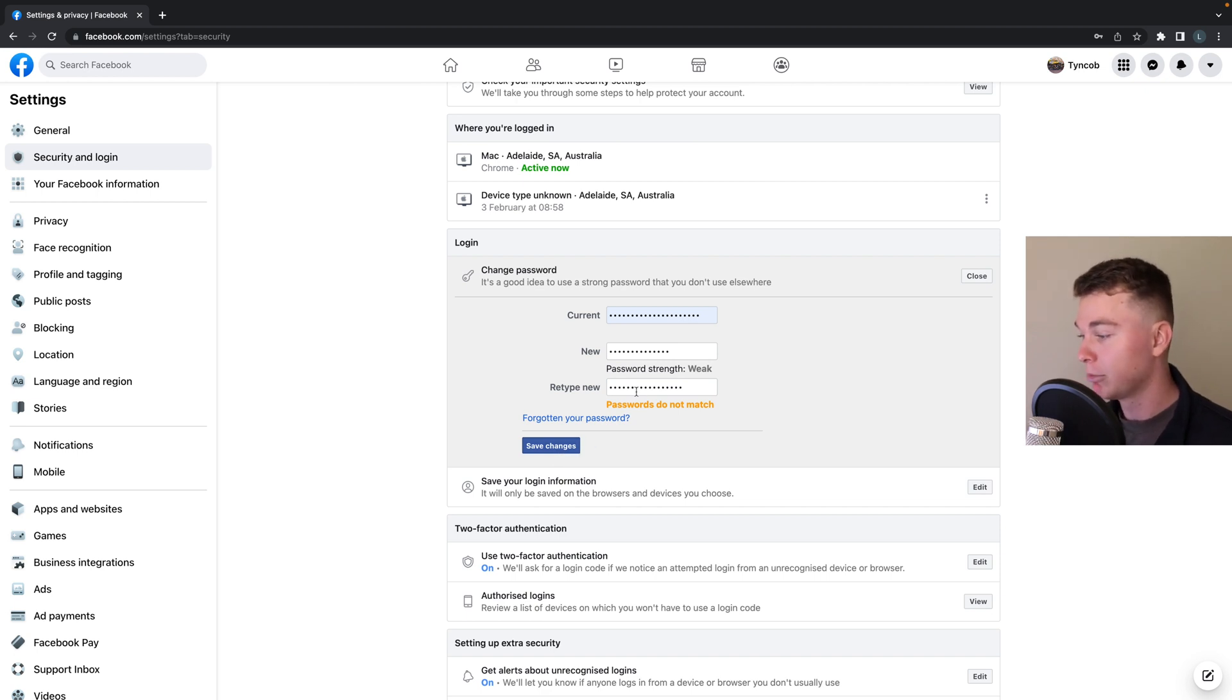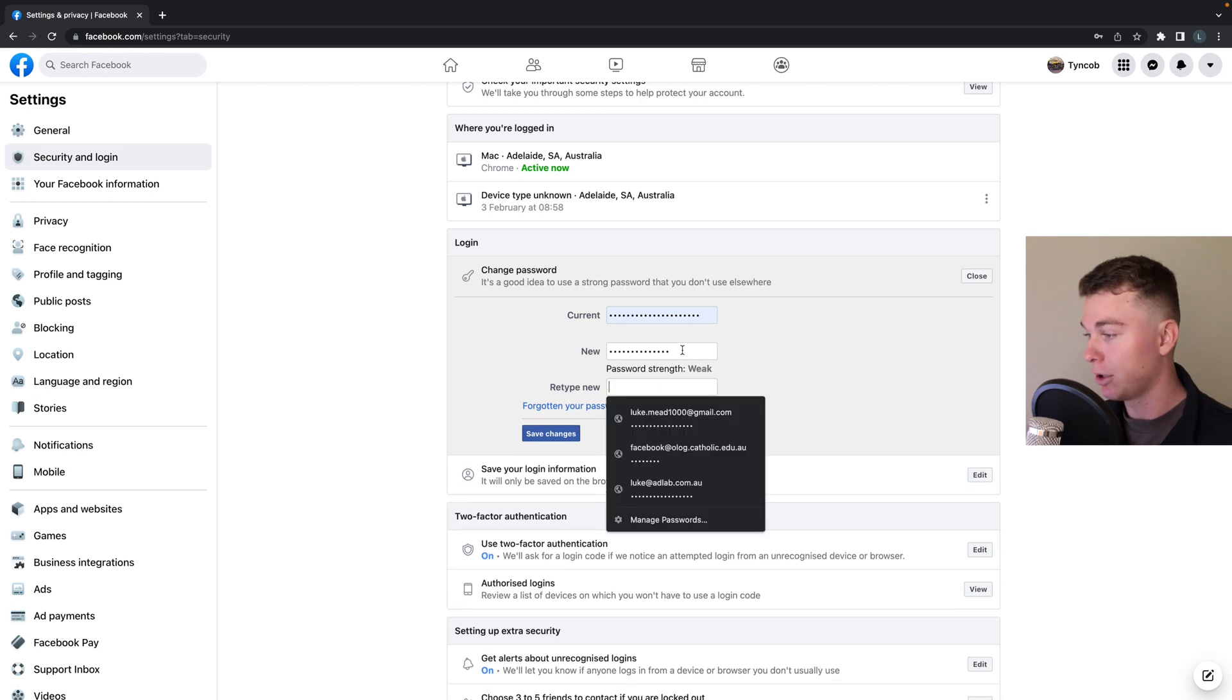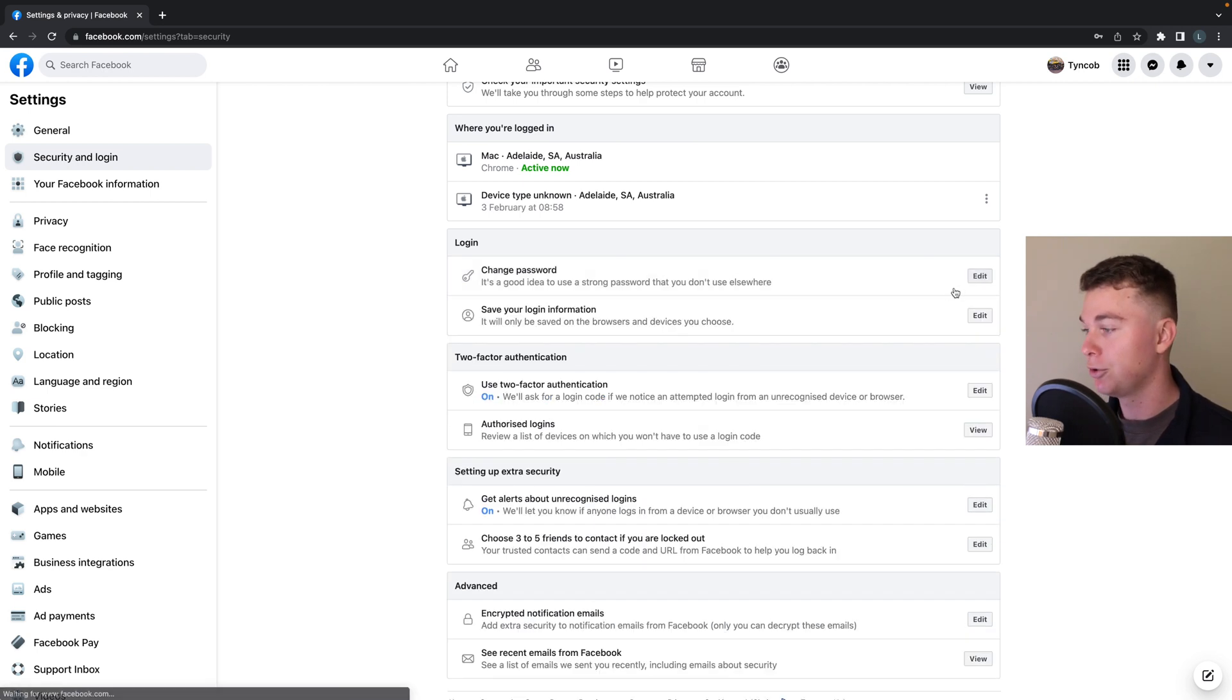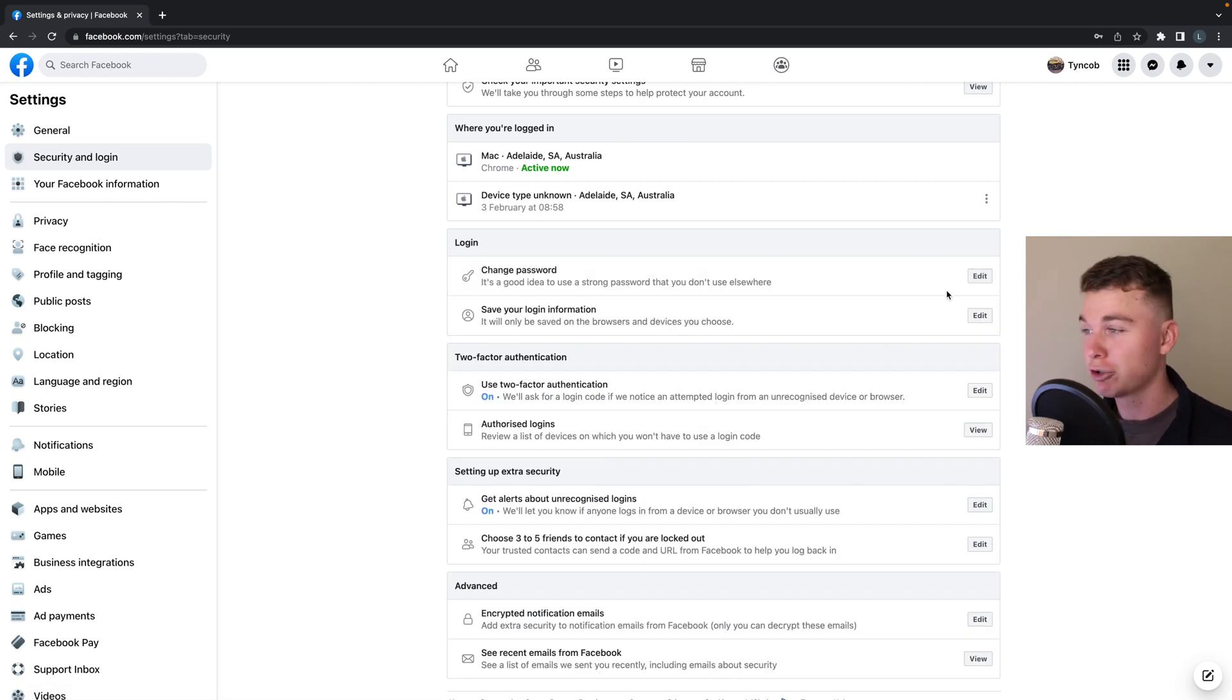Now keep in mind these passwords do have to match and I do highly recommend that you choose a password that is strong so people won't break into it.